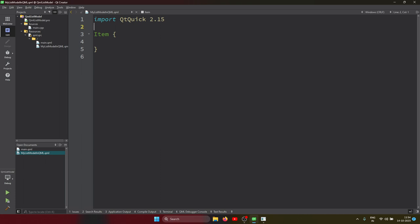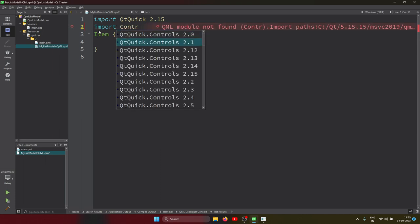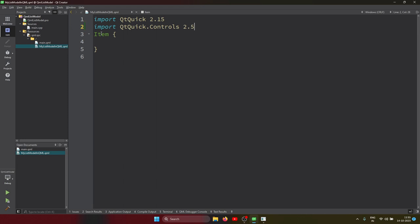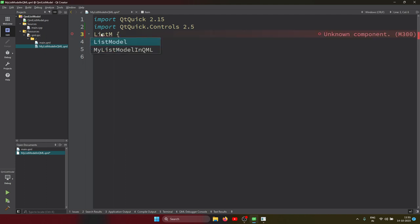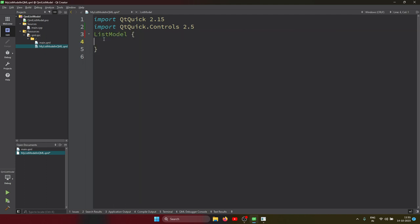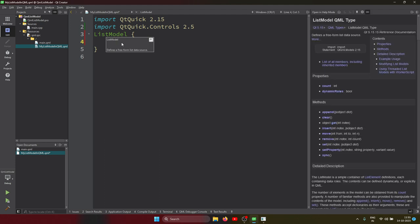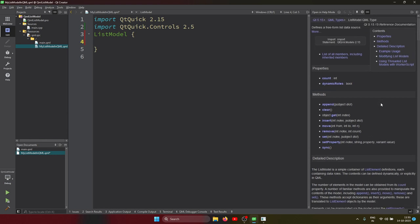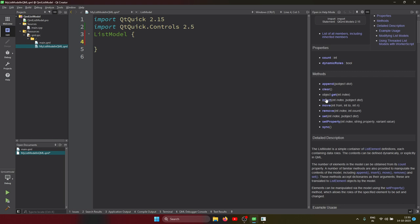Here I'm importing the Controls module. This is the Item, but what we need to add is ListModel. So I added ListModel here. Inside the ListModel, let's see what is inside - I'm pressing F1 to see the documentation inside Qt Creator. The properties it has are: append, clear, get, insert, move, remove, set, setProperty, and sync.